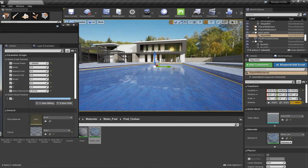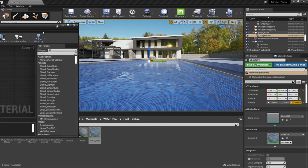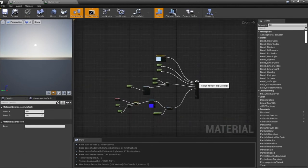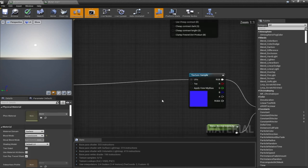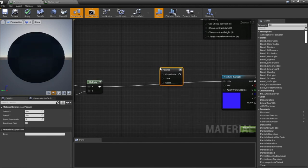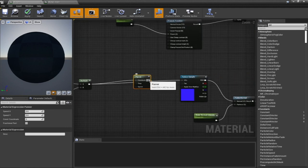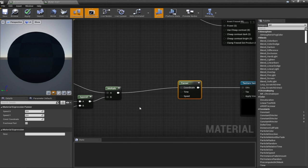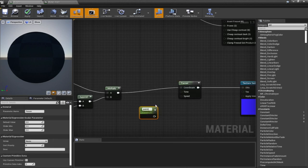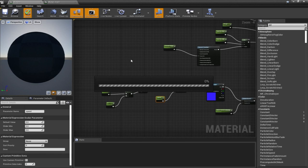We have the noise effect but no water movement. To do that we can add a small material node called a Panner. The panner will animate this texture on top of the surface. Right-click and add a Panner, then connect the texture coordinates to the panner so it will move all our noise texture. We'll also connect a speed scalar parameter — let's name it 'speed' — and hit apply.